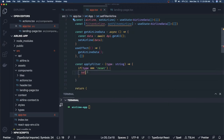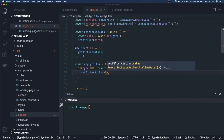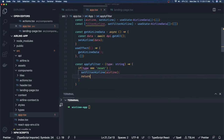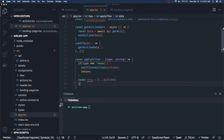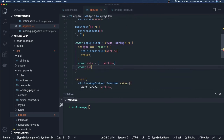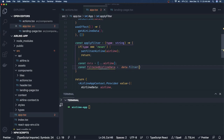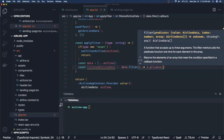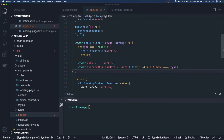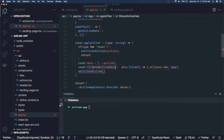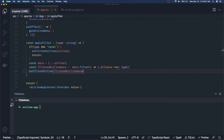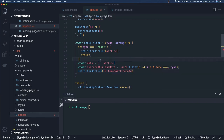We need another state hook for filtered airline data: `const [filterAirlines, setFilterAirlines]`. If the type is `'reset'`, we `setFilterAirlines` back to the original `airlines` array and return. Otherwise, we proceed to create a filtered copy.